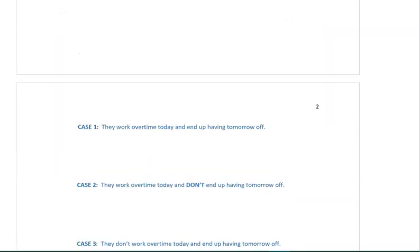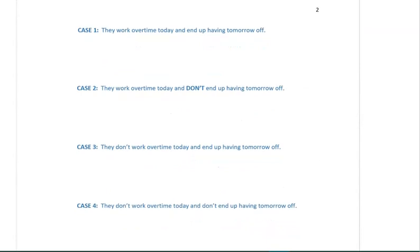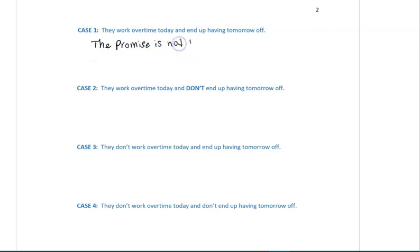There are four different cases to consider. The first case is they work overtime today and they end up having tomorrow off. In this case, the promise was not broken, and so the conditional statement P→Q — if they work overtime today, then they can have tomorrow off — is true.